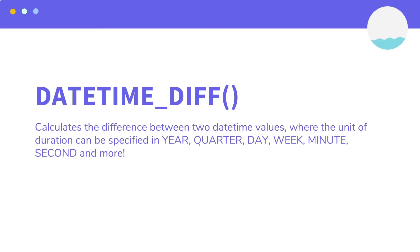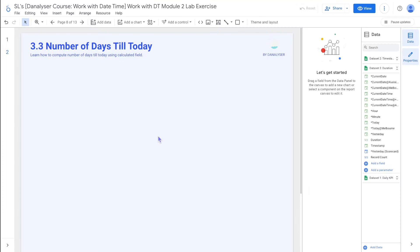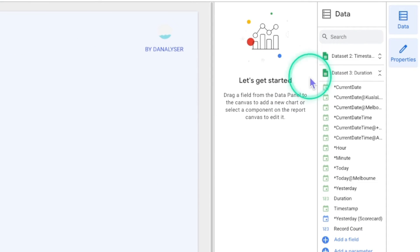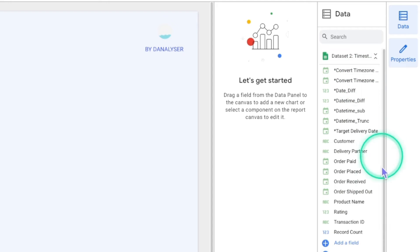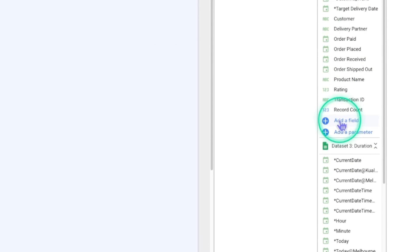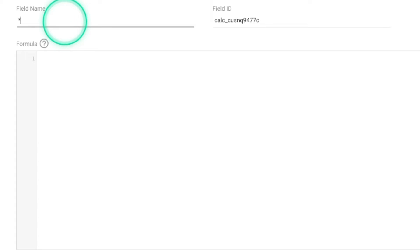I'll show you how to create that calculated field. We can use the datetime DIFF formula to calculate the duration between two dates or datetime values. First, we're going to go to Dataset 2, which is the dataset we'll use for this example, then click Add Field to create a new calculated field.